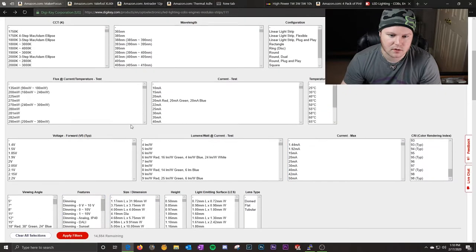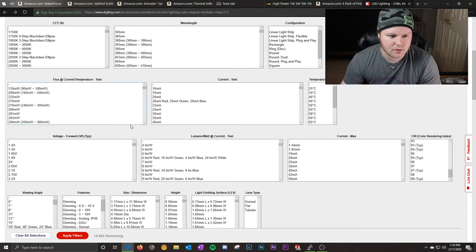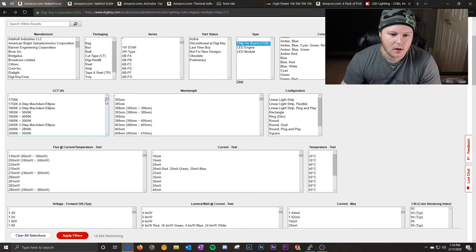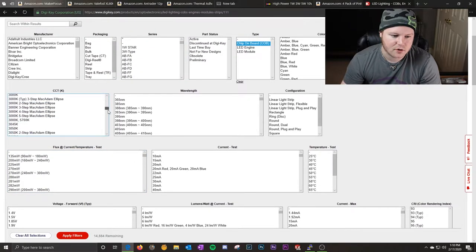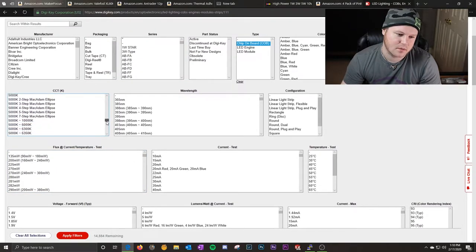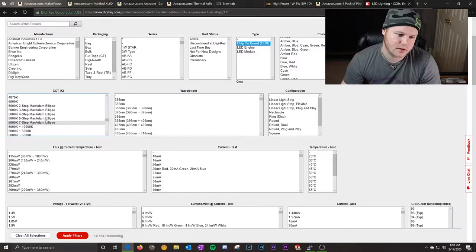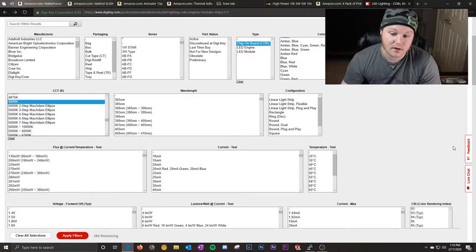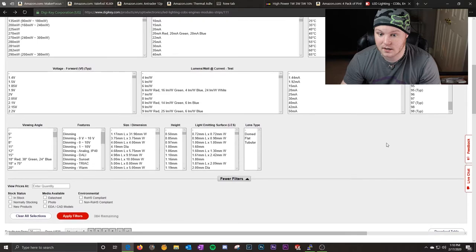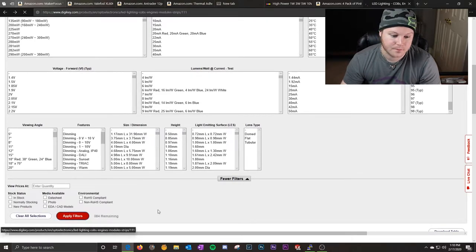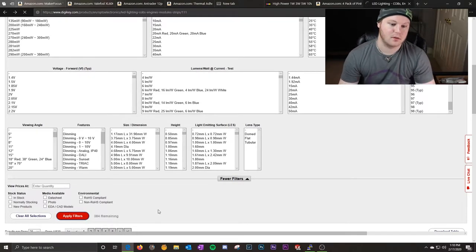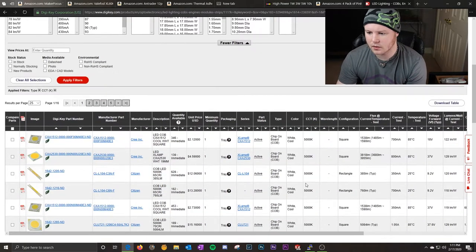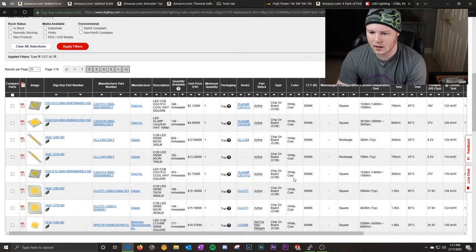Let's see, where's our color temperature? Oh, color temperature, we're going to start at 5,000. That's going to be close to your neutral white. It leaves us with 384, so that cut it down really fast. Let's just go ahead and apply that and see what we get.